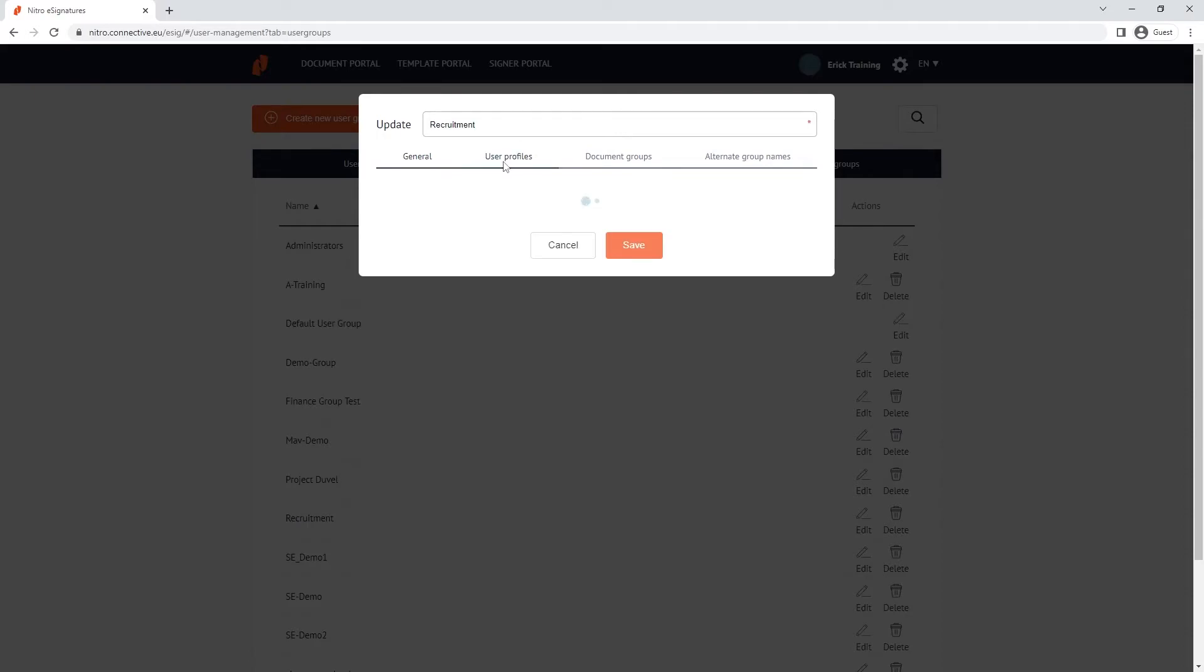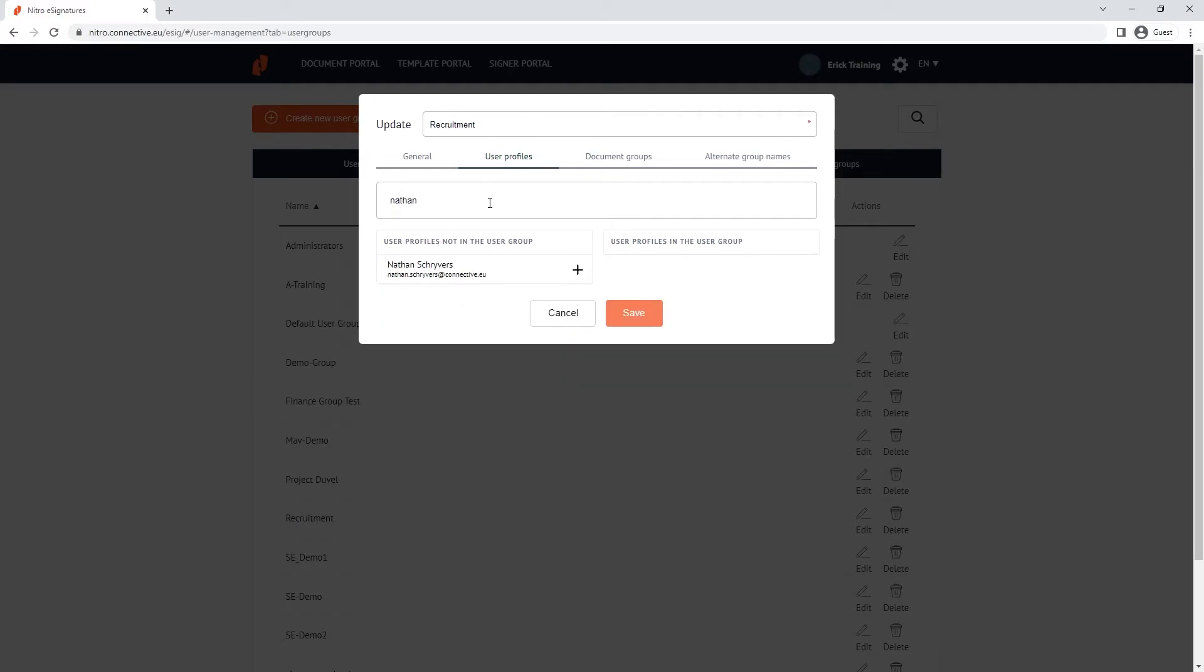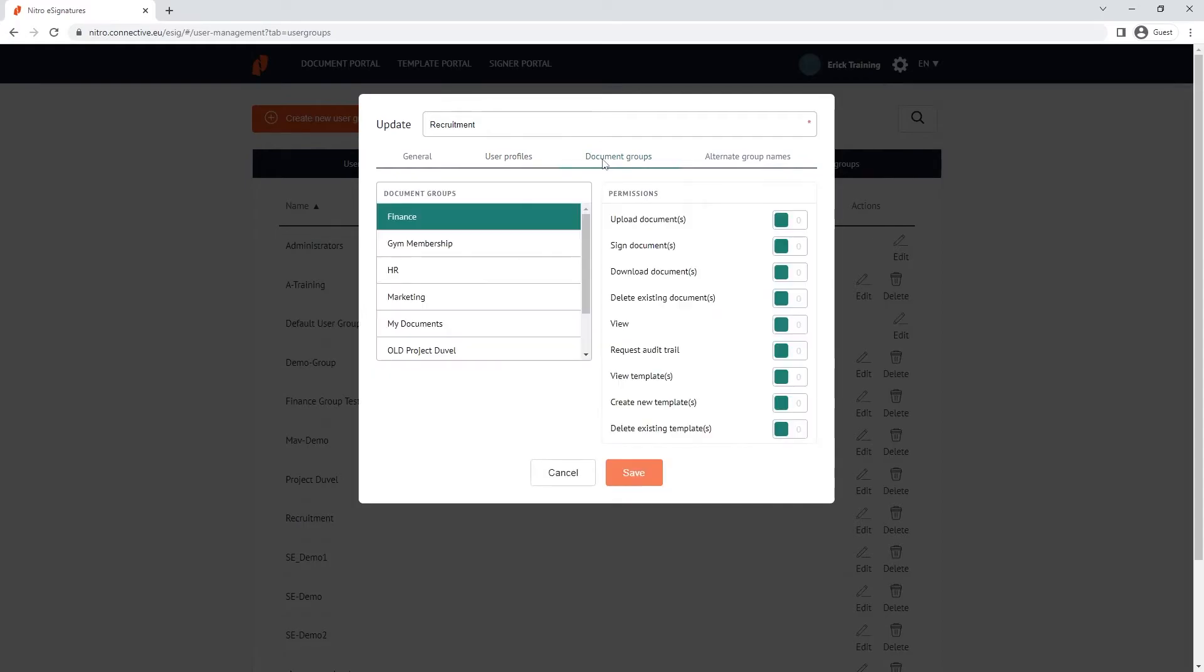The user profiles tab lets you quickly add and remove users to the user group. To explain what the document group tab does, let's quickly go through what a document group is.